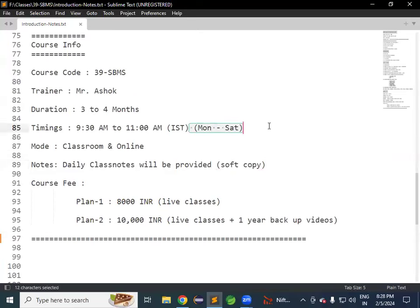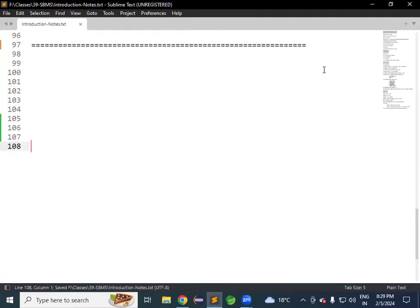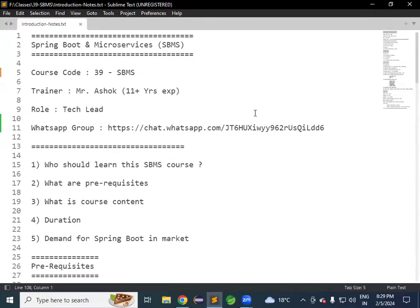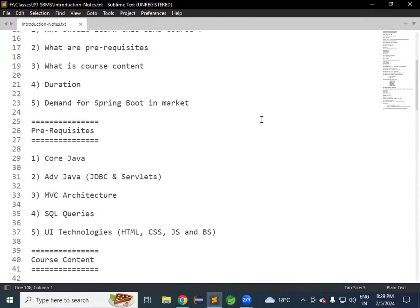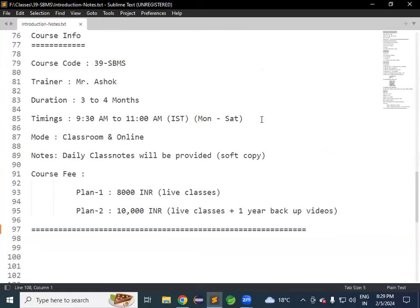Regular classes run Monday to Saturday, one hour each day. If required, Sunday classes are also conducted if the course is not completing on time — we expect three to four months. Information will be given two days before any Sunday class. With this, we have clarity about the course: who can learn, prerequisites, course content, duration, timings, notes, videos, and fee structure.